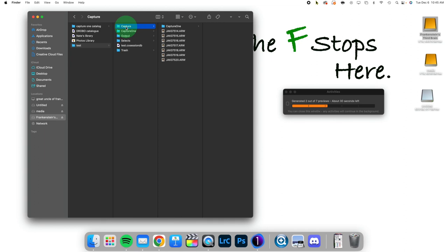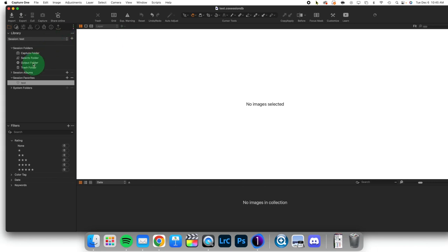Now, we have Capture, Selects, Output, and Trash as the session folders themselves. And you'll notice that these are the same as the essential folders here.